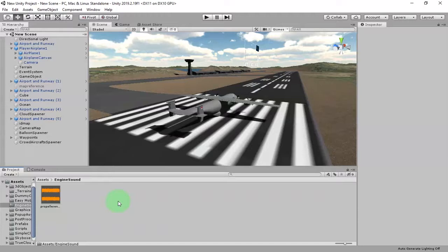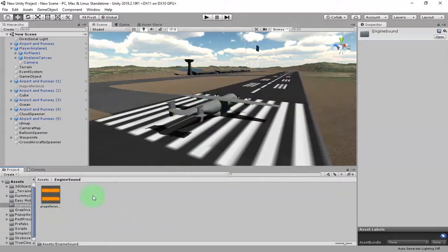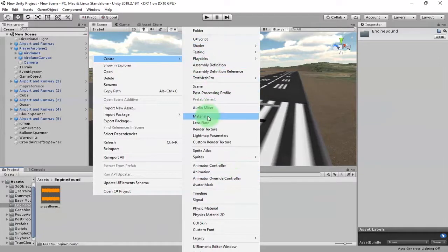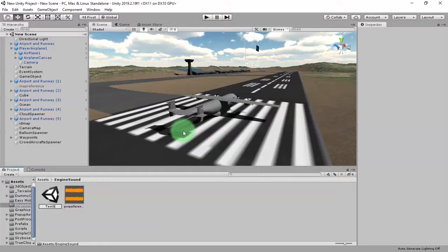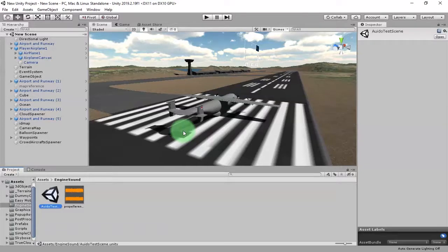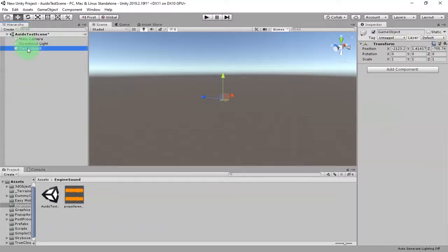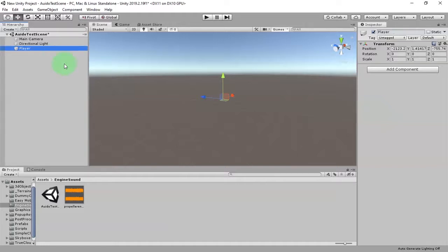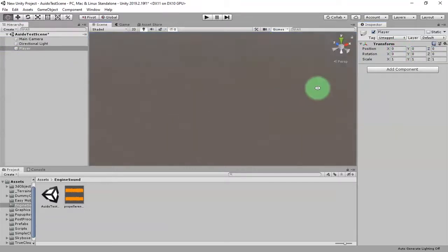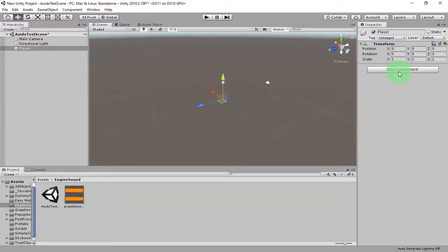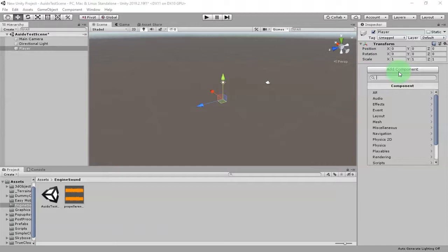Before I apply the script to the airplane, I'm going to create an empty scene for demonstration — an audio test scene — to show how this script will work. Here I'll create an empty game object. Let's say this is the player object, whether it's a car, an airplane, or anything — let's name it 'player'. To play an audio file you will need an AudioSource component, so I'll add AudioSource.